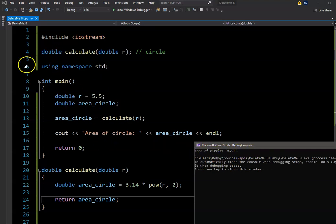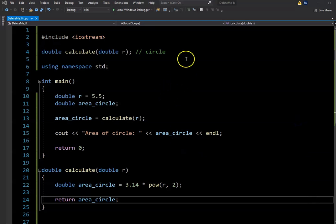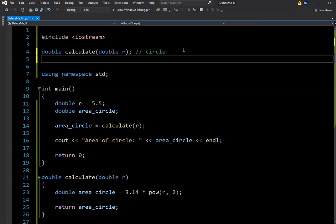So that's the way we handle a regular value-returning function, just for a quick review. But what if we need to return multiple values? Then we need a reference parameter. I'm going to go over that now.